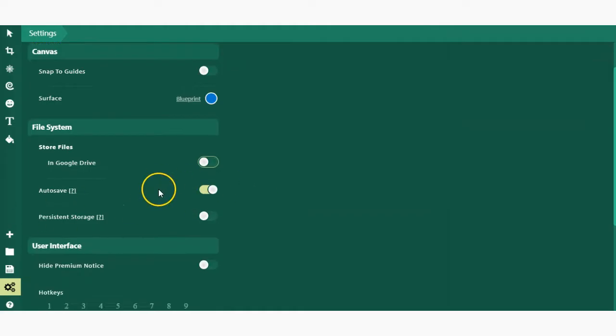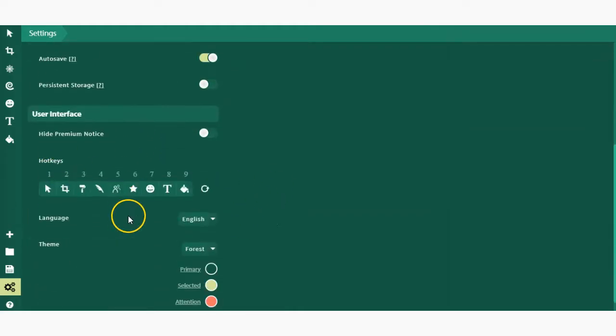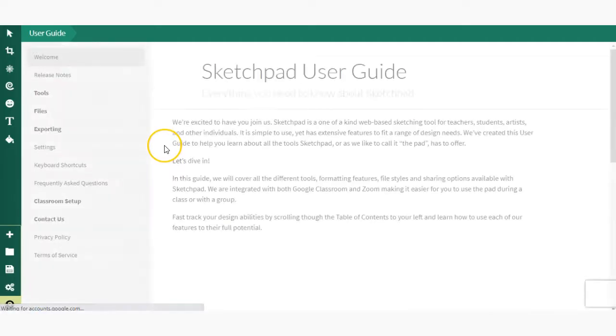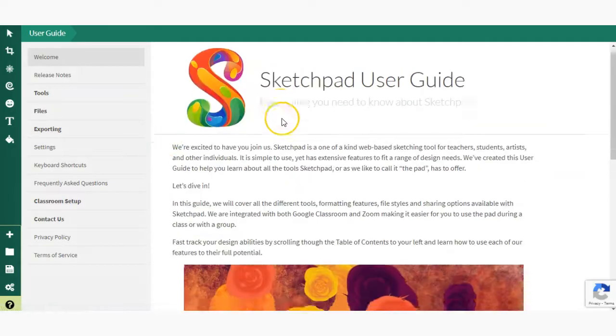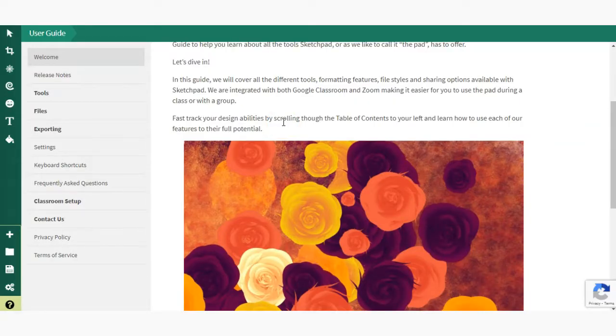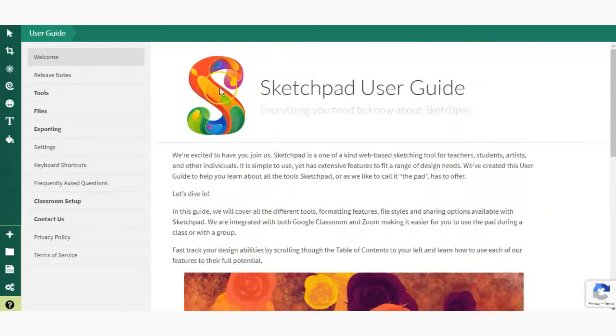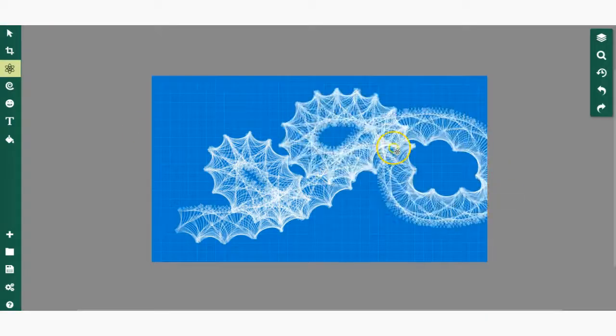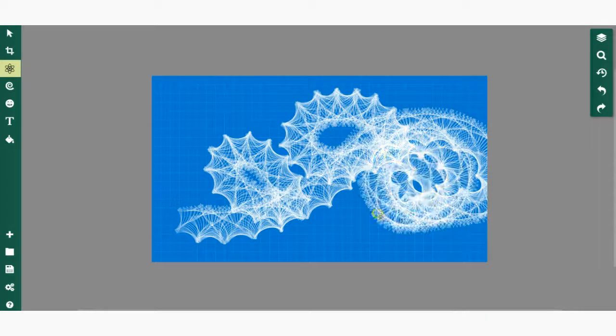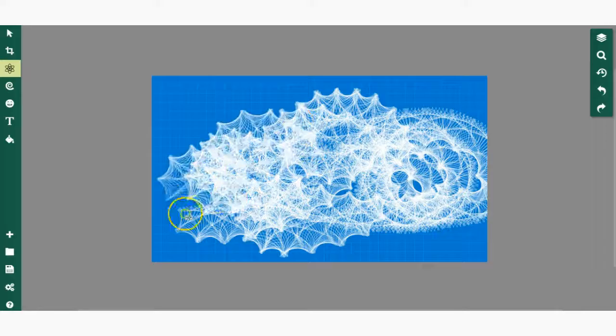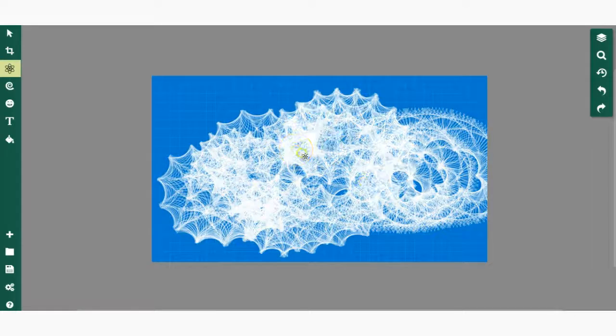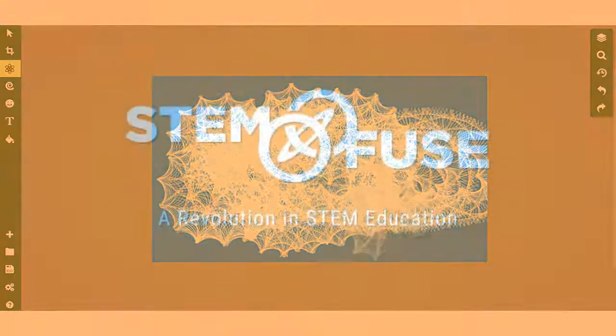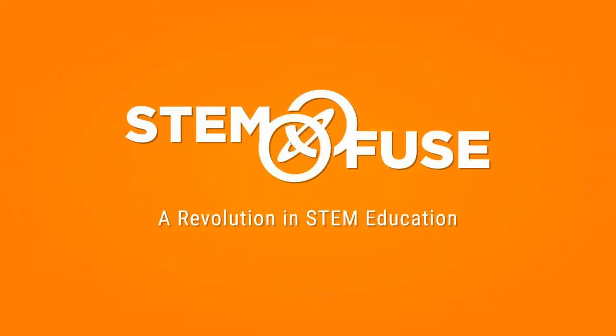Finally, there is the user guide button, which allows you to access different tutorials and additional information on how to use tools and the platform in general. Now that you're familiar with the basic tools of Sketchpad, go ahead and create your own creations using this digital drawing tool.